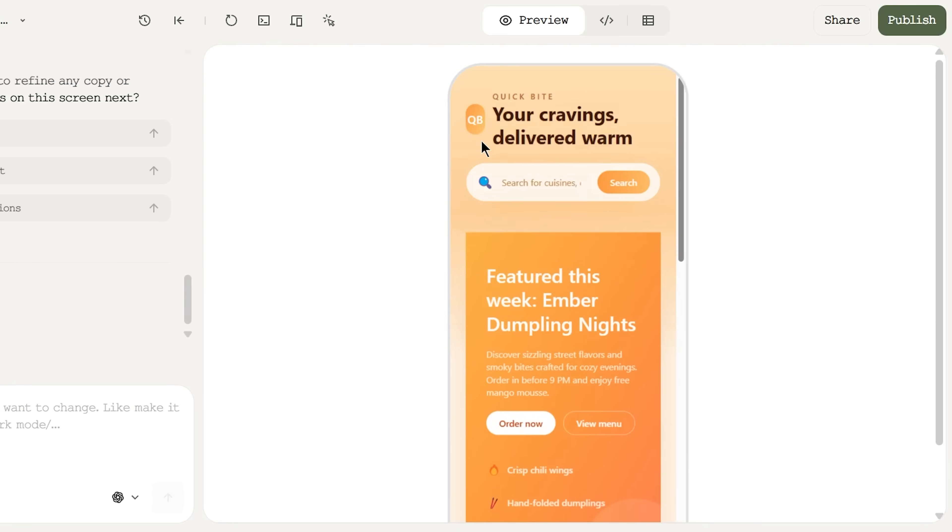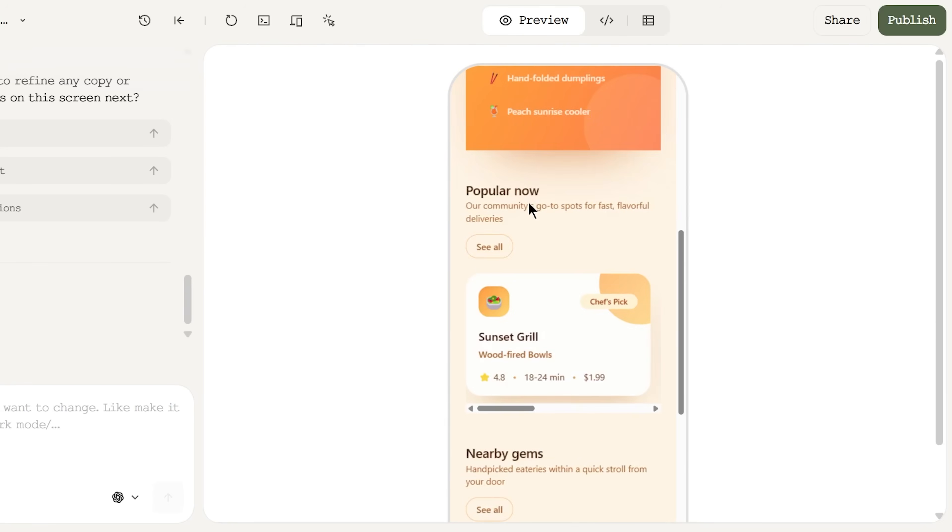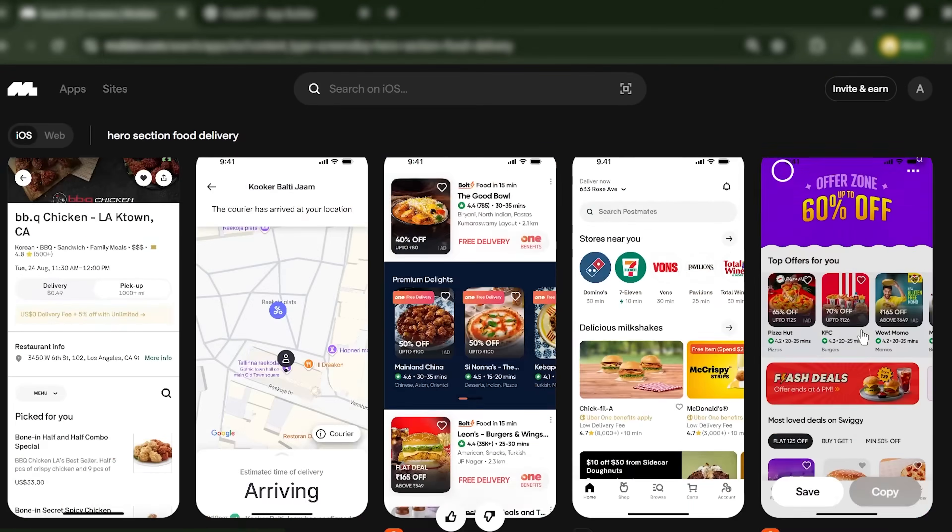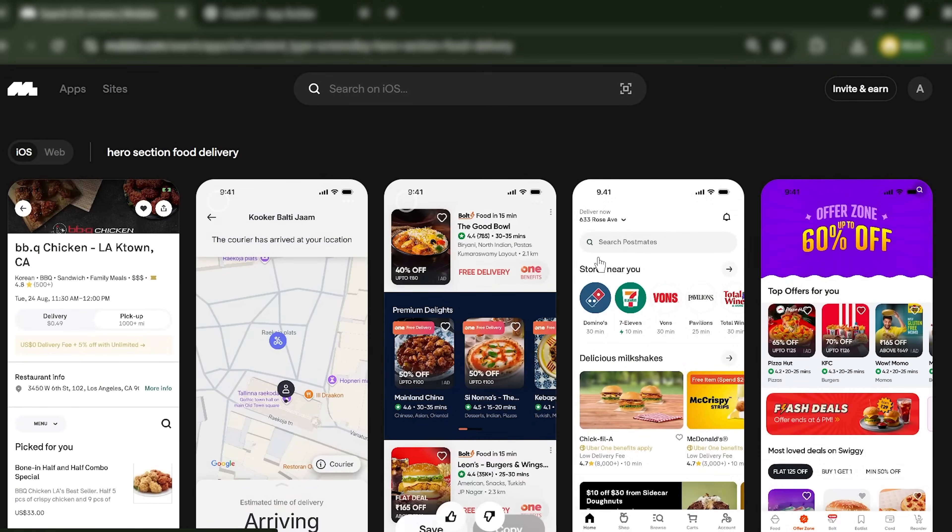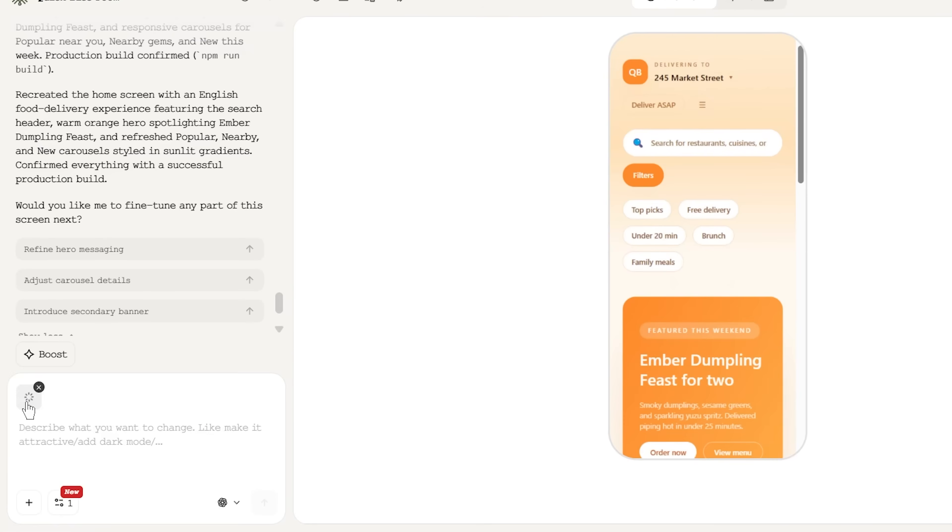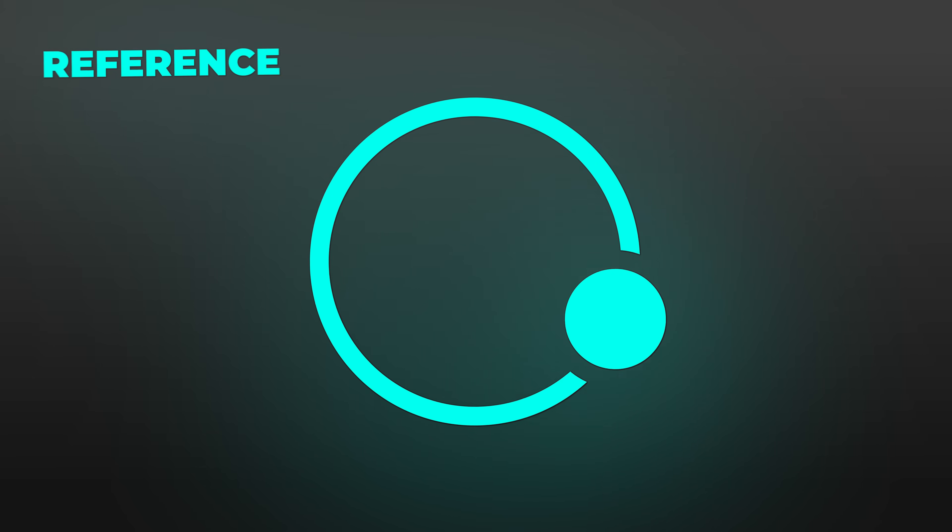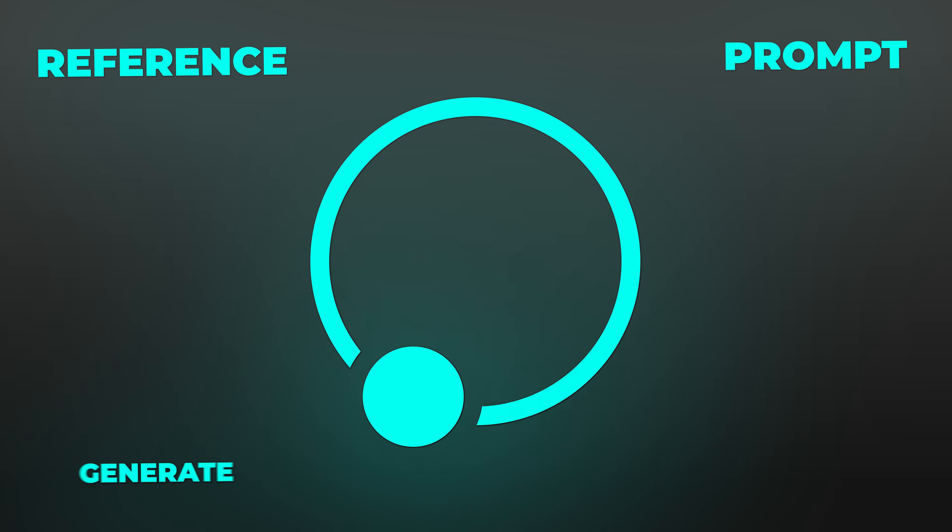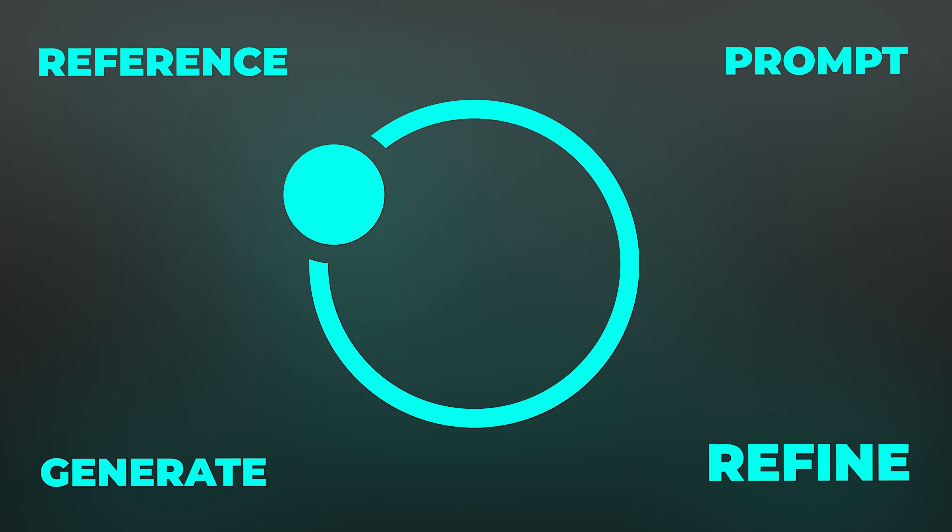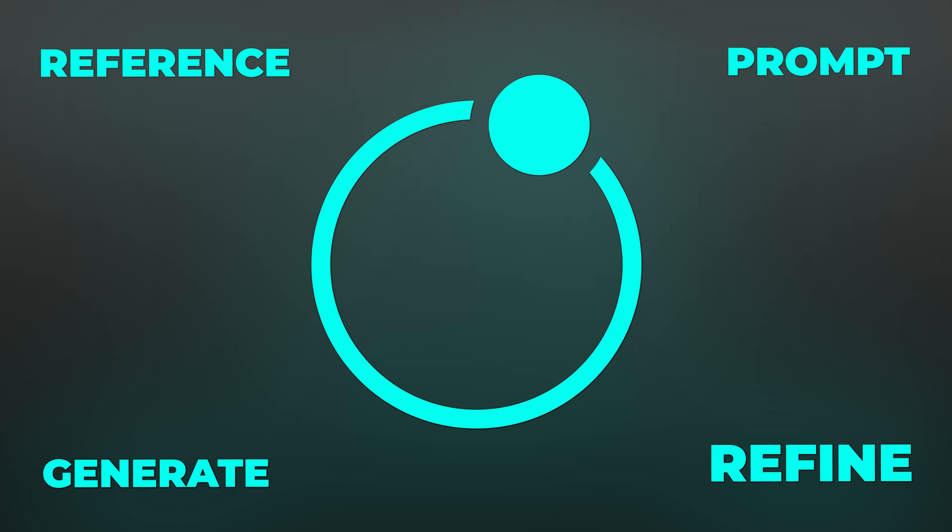If something feels off, I iterate. Maybe the hero section is too big. I go back to Mobbin, find a tighter example, and feed it back into the platform with an updated prompt: 'Reduce the hero section by 30% and add a promotional banner.' Regenerate. Better. This loop - reference, prompt, generate, refine - is incredibly fast.